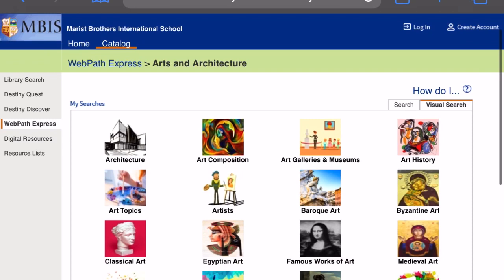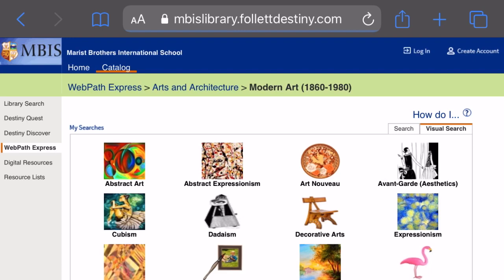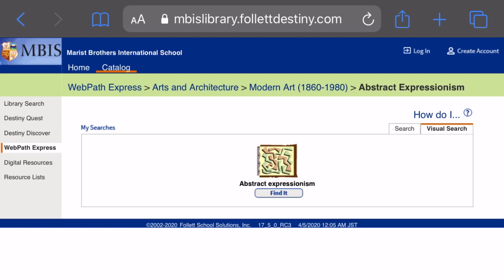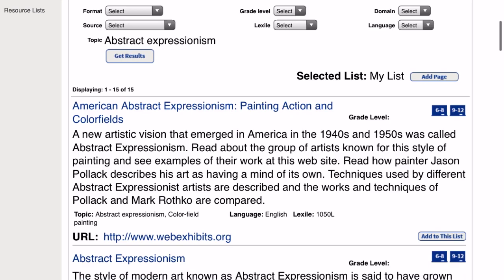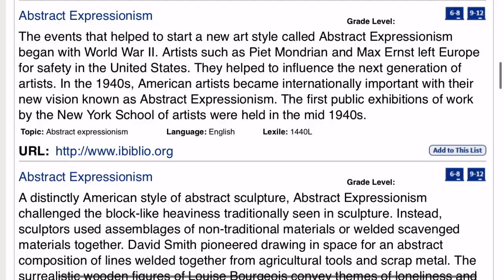For example, I chose arts and architecture, and then I'm going to go with modern art. I will select abstract expressionism and click on Find It. As you can see, these 15 websites are mainly for older kids — six to eight, nine to twelve.